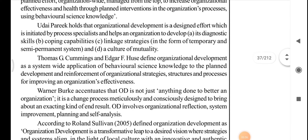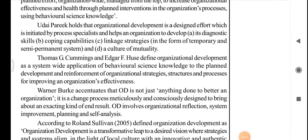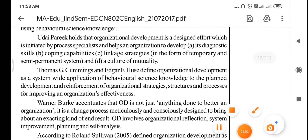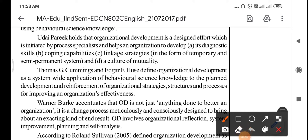Next we have Udayiparik. Udayiparik holds that organizational development is a designed effort which is initiated — meaning started — by a process specialist to help an organization develop its diagnostic skills, coping capabilities, and linkage strategies in the form of temporary and semi-permanent systems, and cultural mutuality.